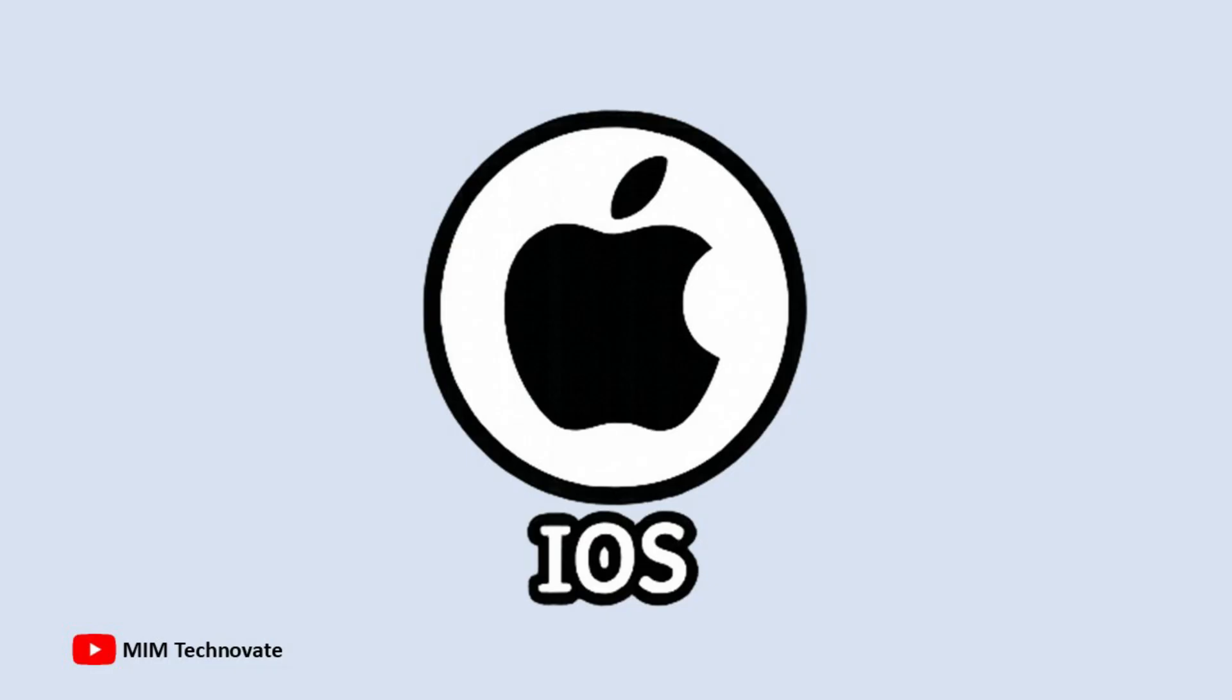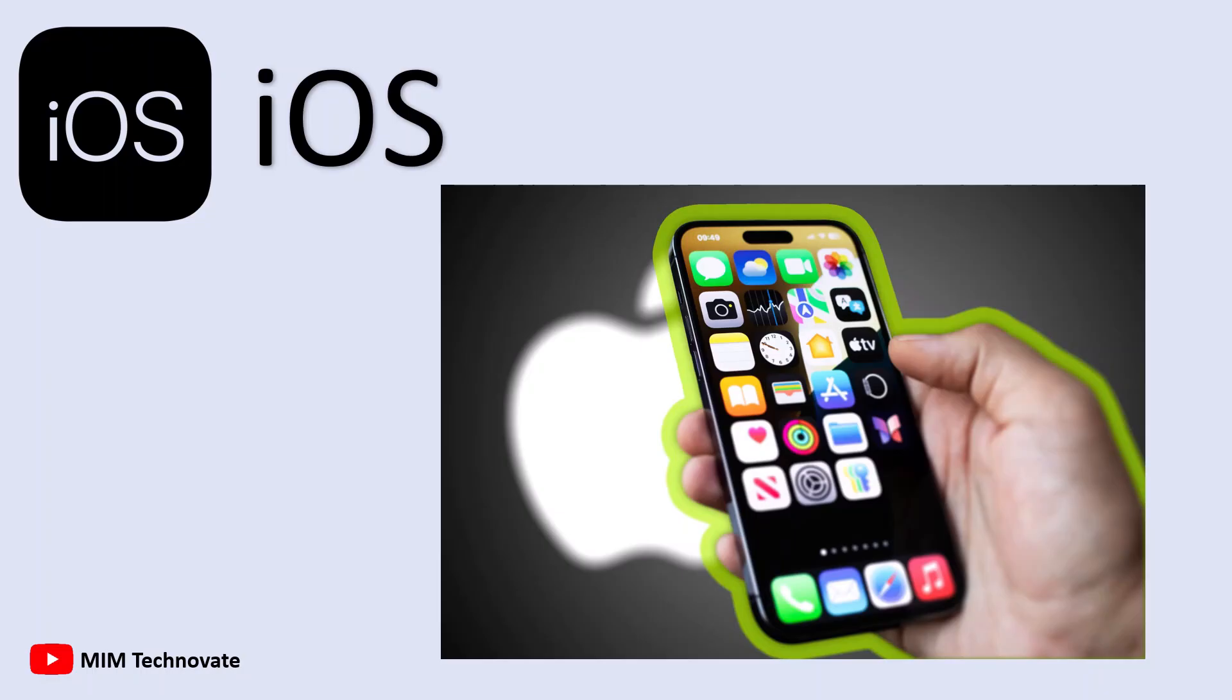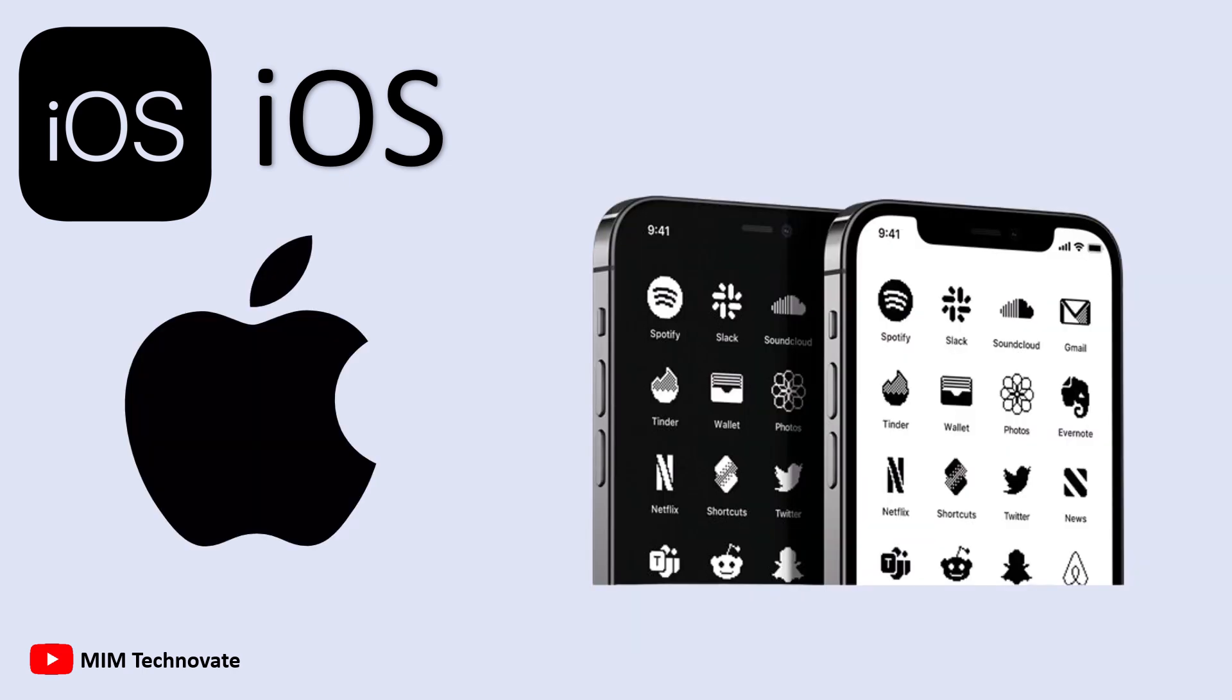iOS, developed by Apple, is the operating system that powers iPhones and iPads. Unlike Android, which is open-source and used by various brands, iOS is exclusive to Apple, giving the company complete control over its devices.